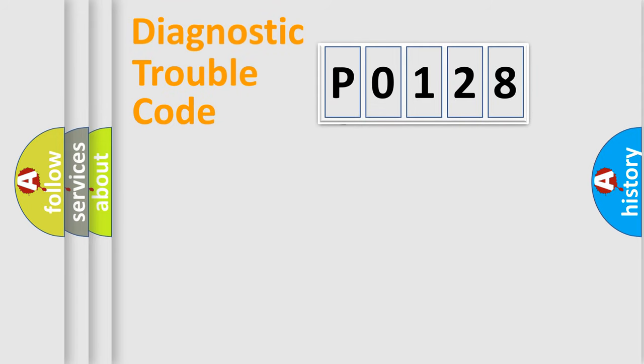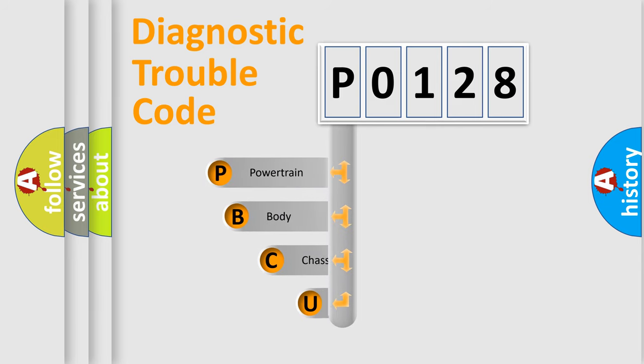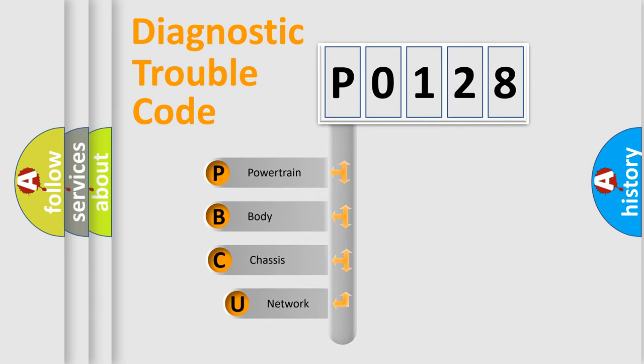First, let's look at the history of diagnostic fault code composition according to the OBD2 protocol.